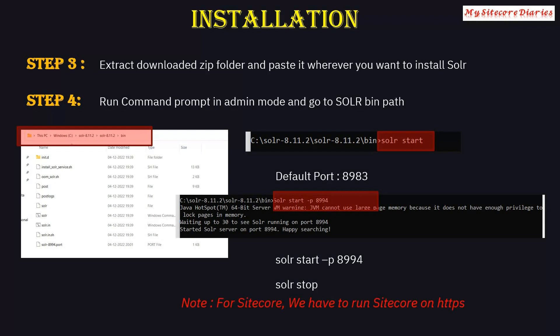Note that this installs Solr on HTTP. For Sitecore users, Solr needs to run on HTTPS. I have already provided a link in my Sitecore installation video explaining how to add an SSL certificate for Solr — I will include that video link here as well.